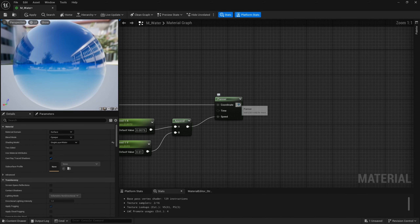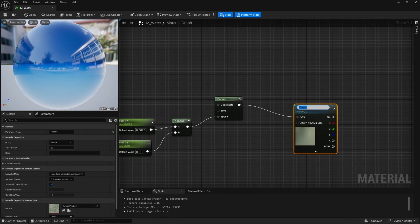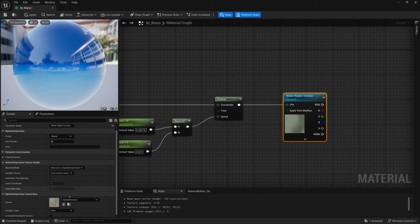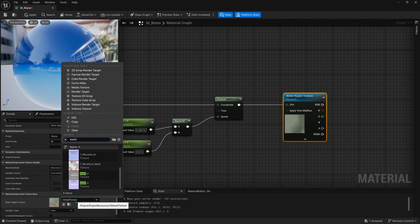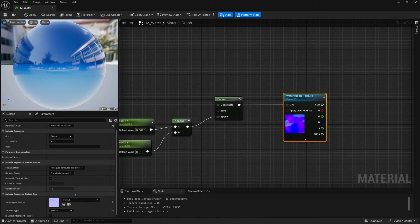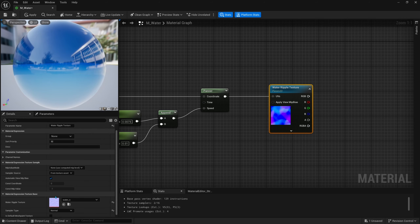Off of this panner node we can finally get our texture by searching for 'texture sample parameter 2D'. We'll call this 'water ripple texture'. Over on the left when this node is selected we have a dropdown where we can search 'water' — the engine comes with a default water texture called 'water_n' and this is what we'll be using. If you have a different texture feel free to use it to change the art style or make it more or less realistic.